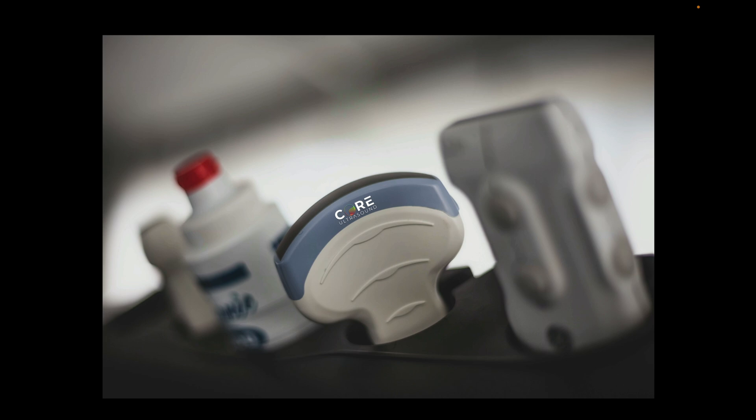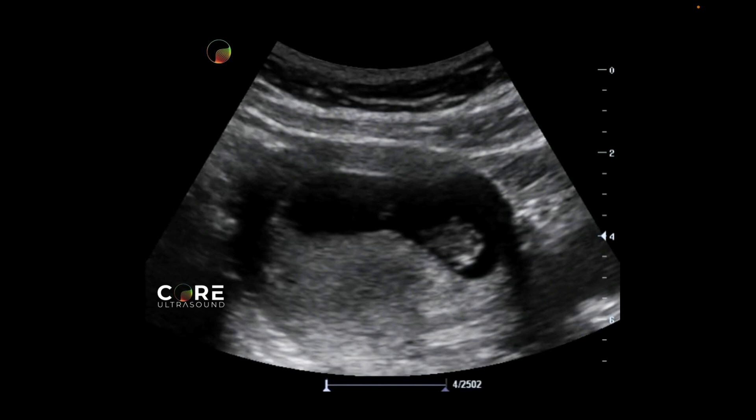Your probe of choice for this exam is going to be the curvilinear transducer. If you can use the curvilinear, that's better, but you can use the phased array transducer in a pinch, and in some situations even the linear transducer, and I'll talk about that in a bit.